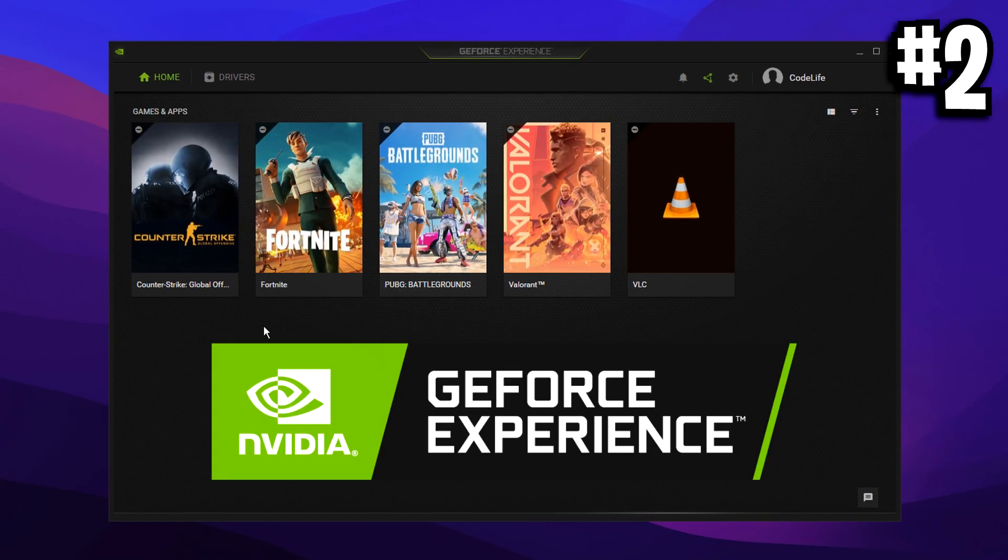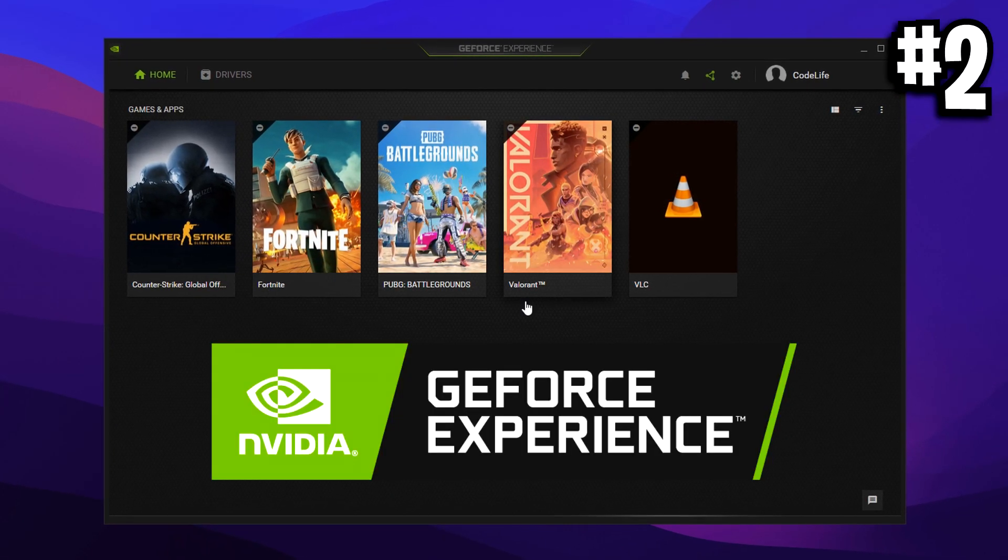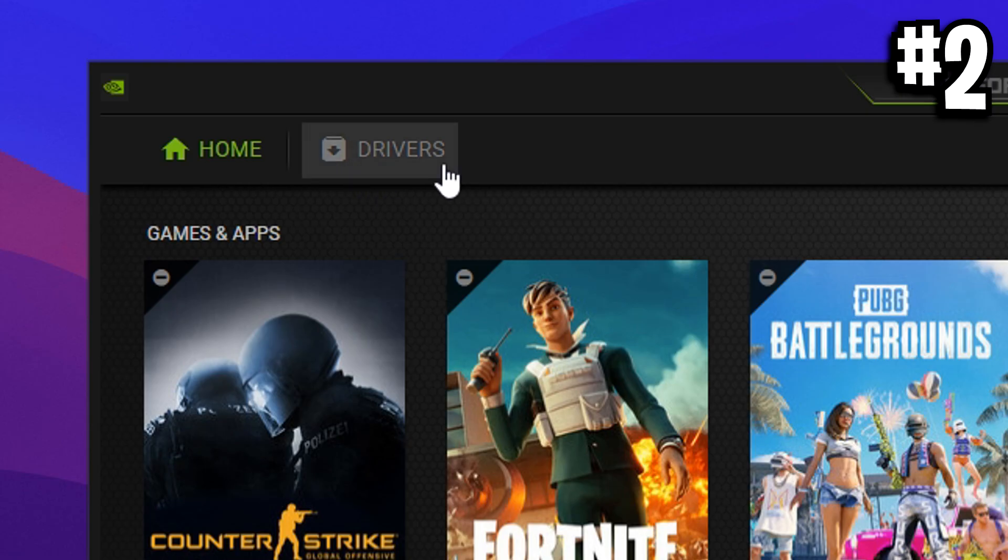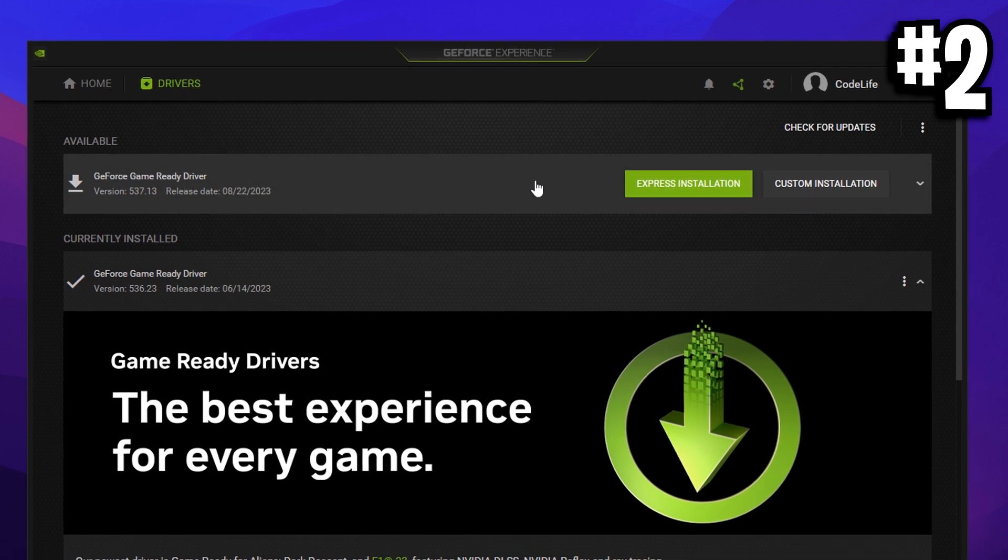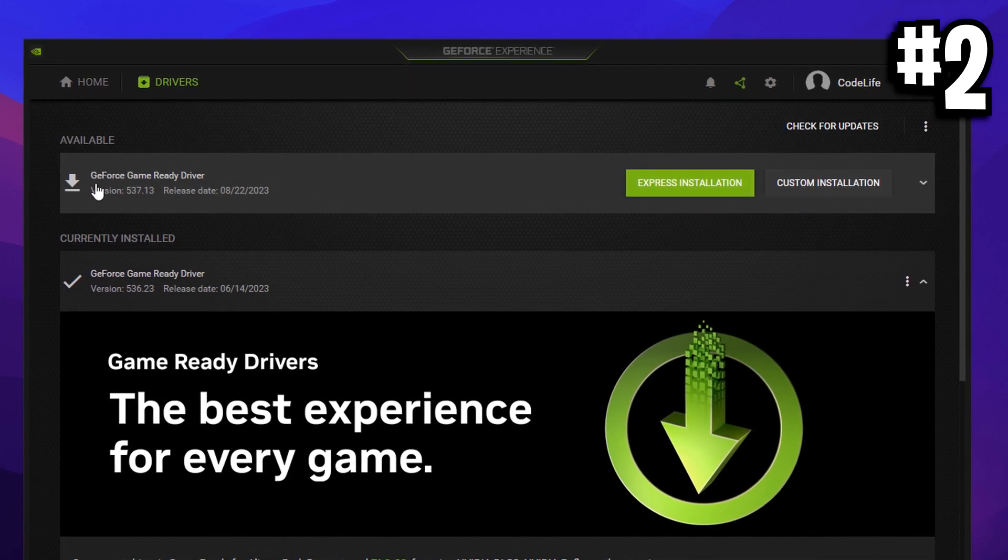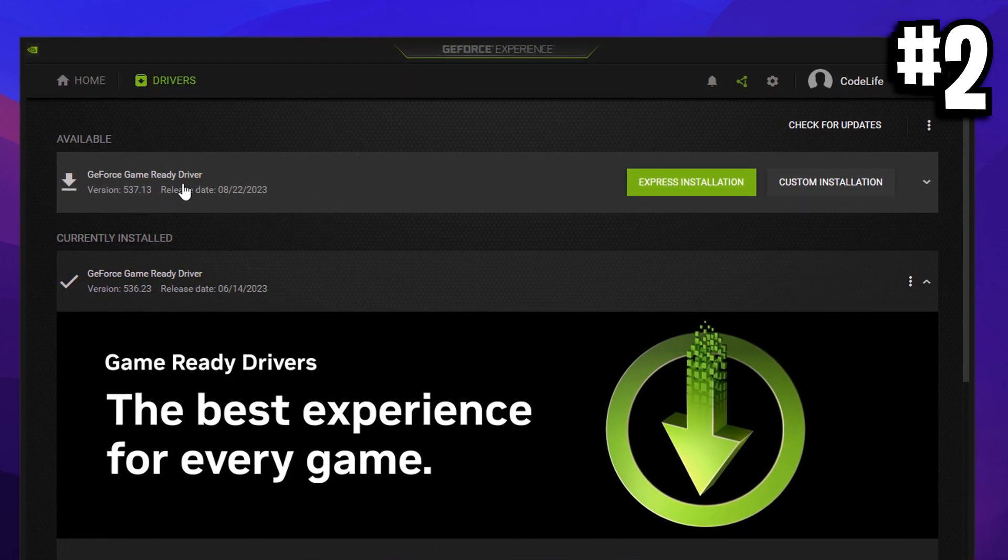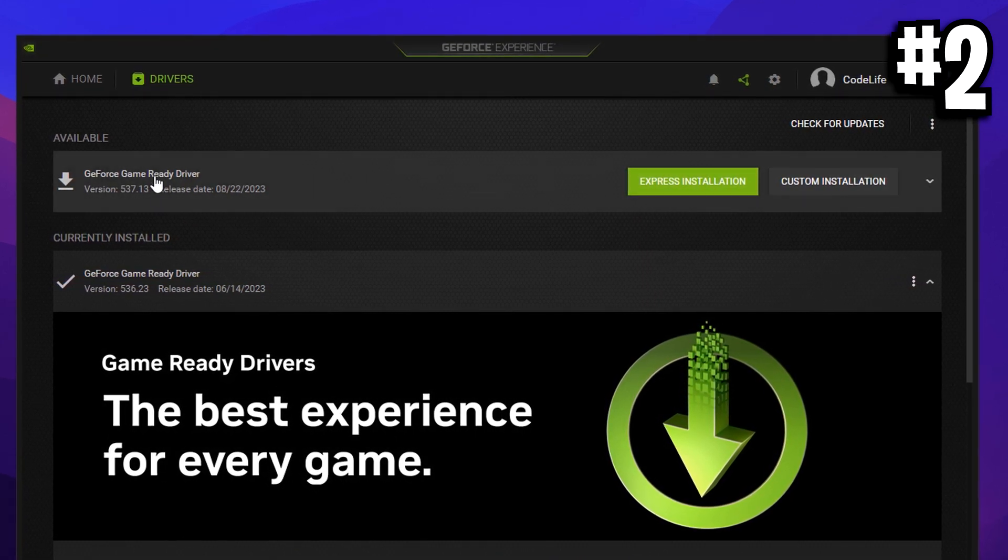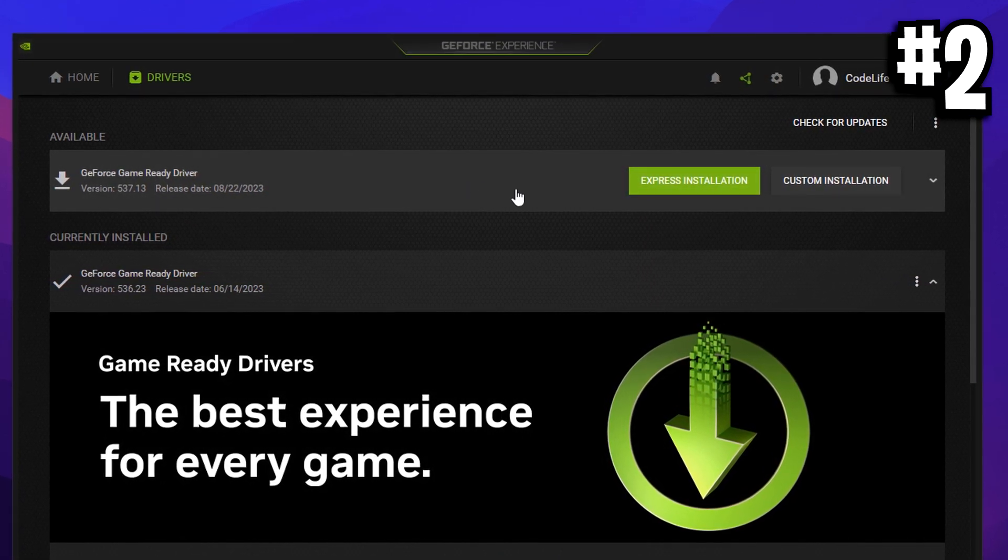The second way is to open GeForce Experience, then click on the drivers tab and inside of this you can see that the latest GeForce game ready driver is available for download.